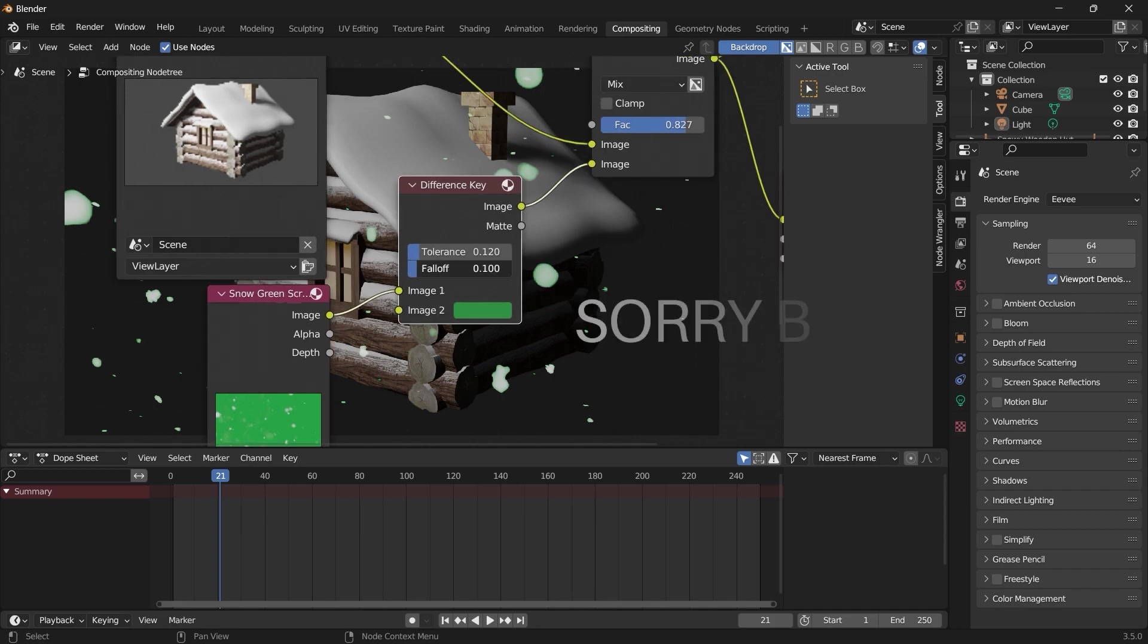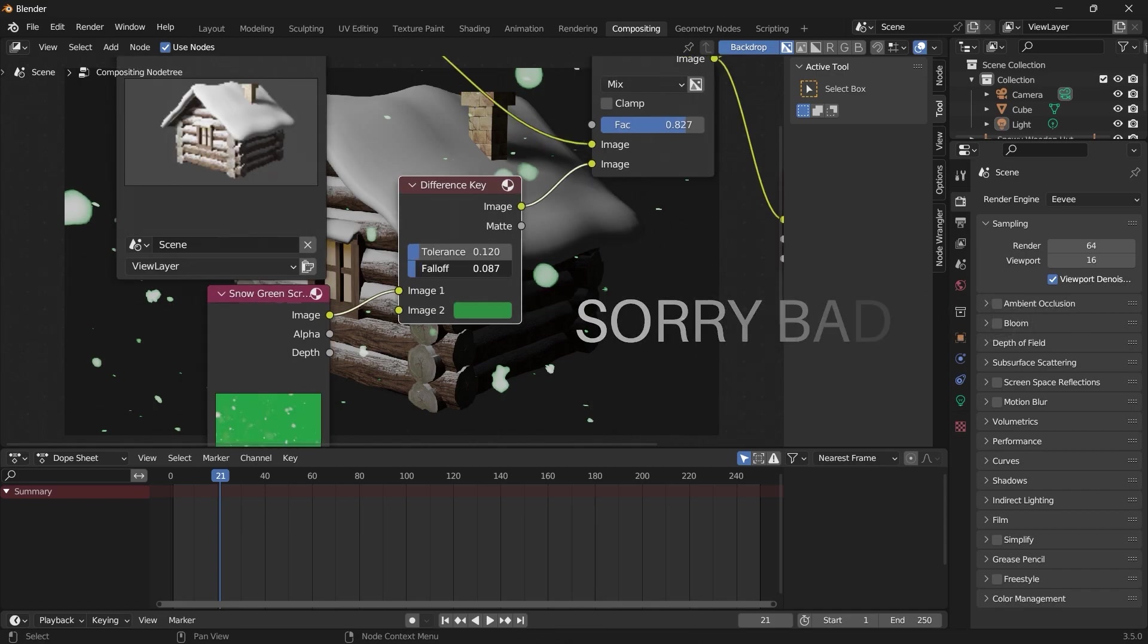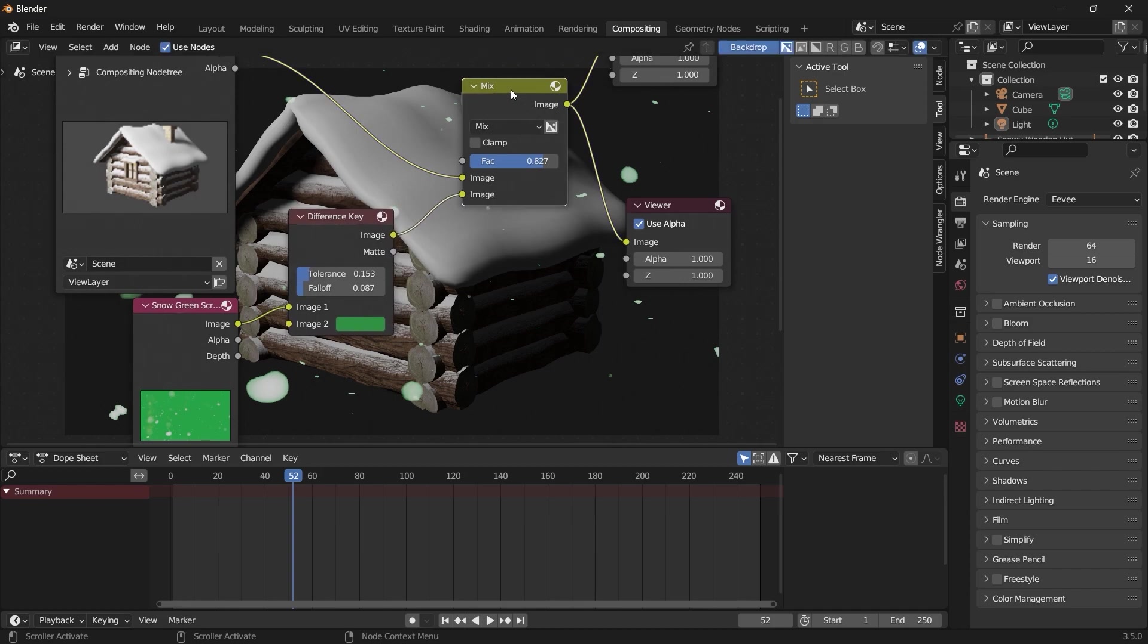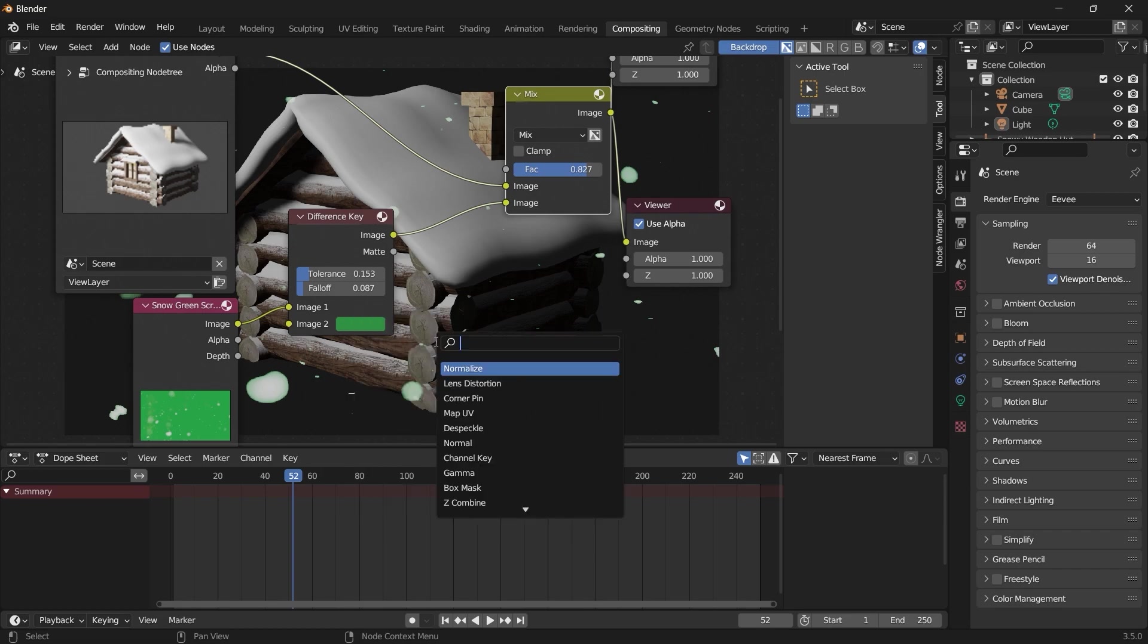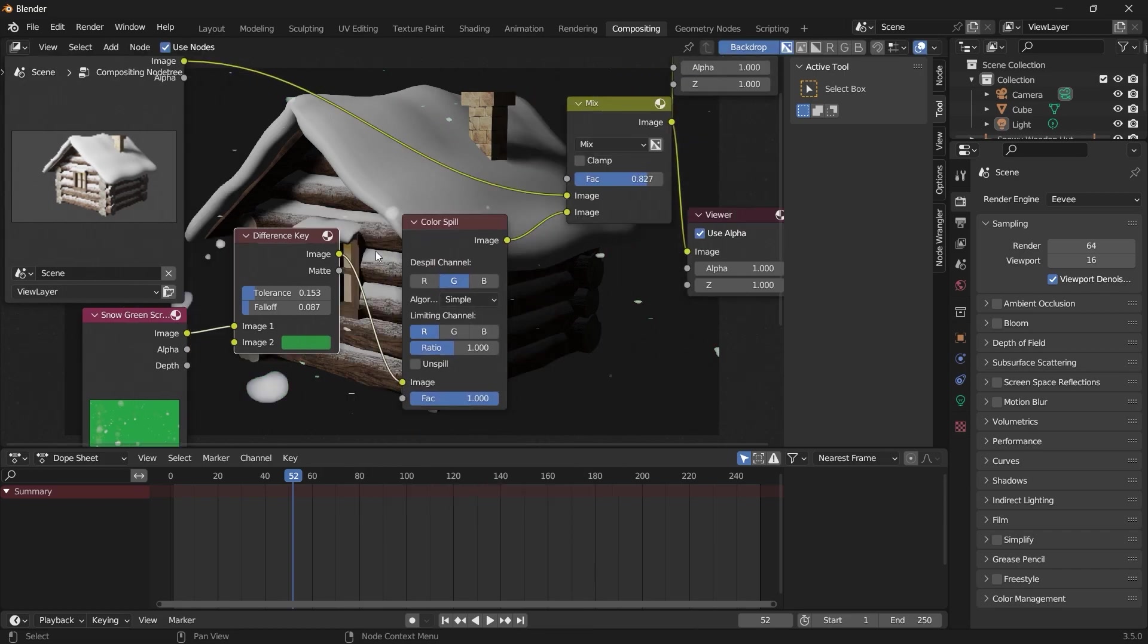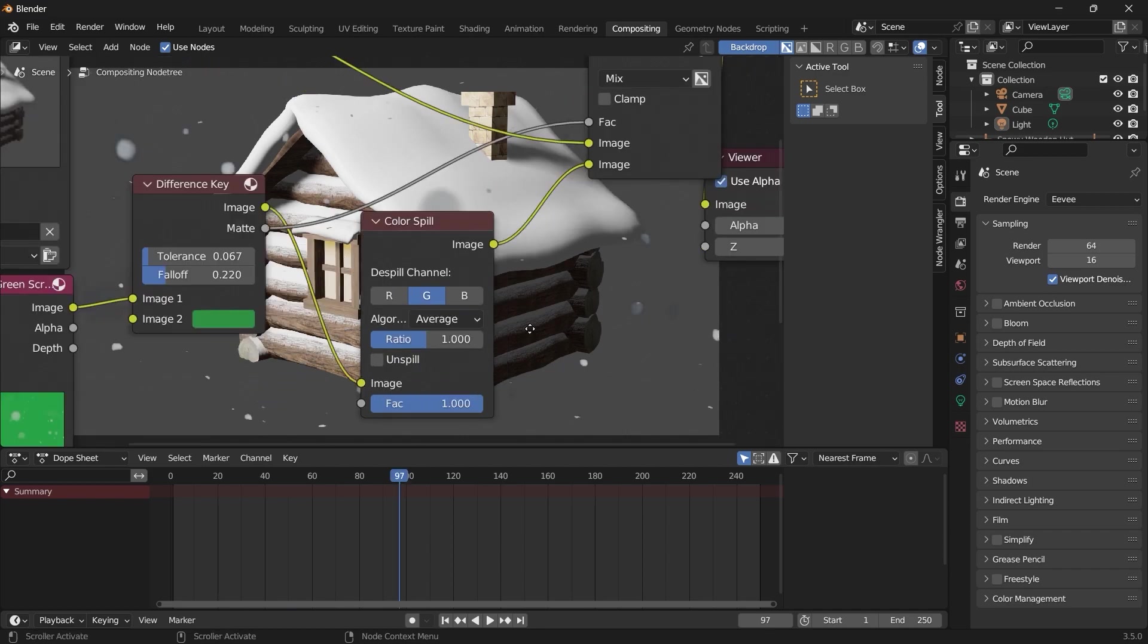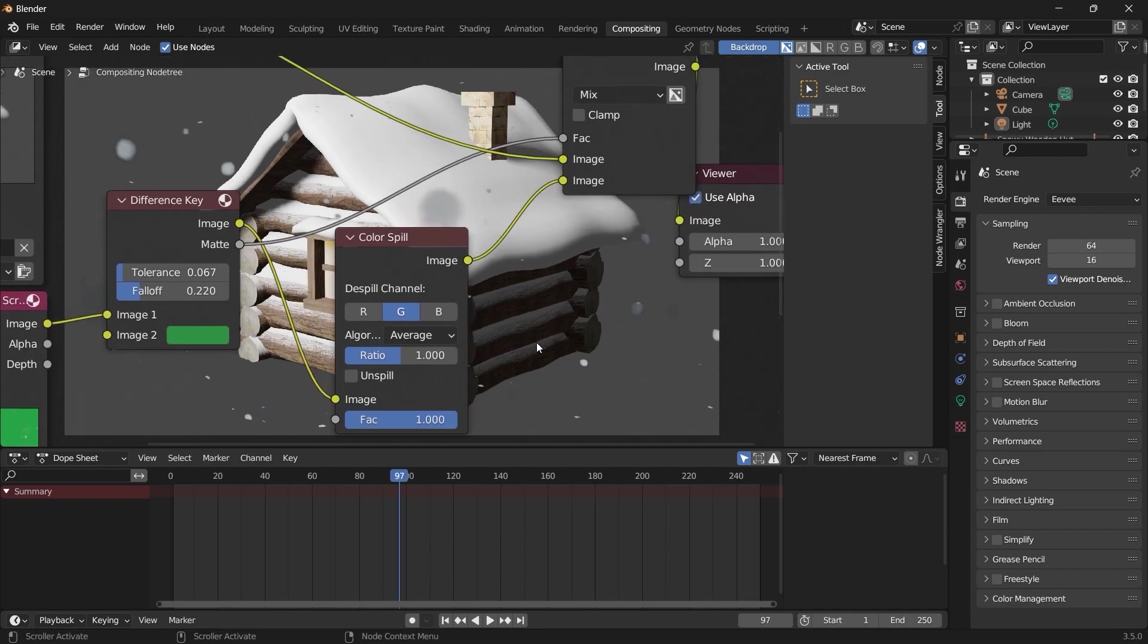The next thing we want to add is color spill to get rid of these green edges. We'll press Shift+A, add color spill, and then want to link the matte from here and use that as the factor for our mix. So then we want to add a color balance.